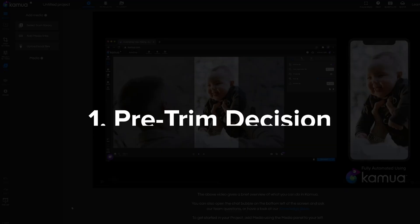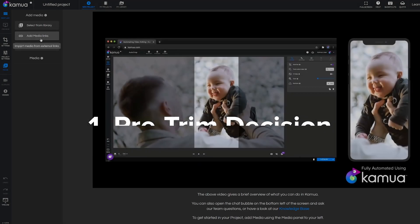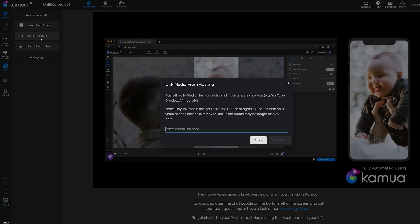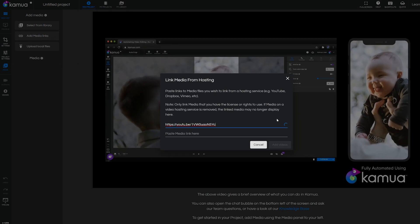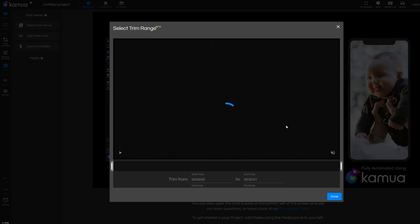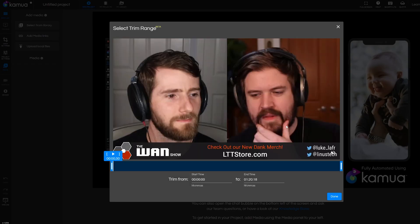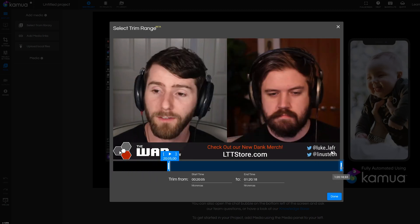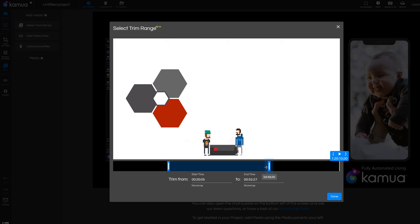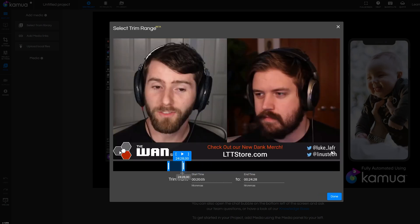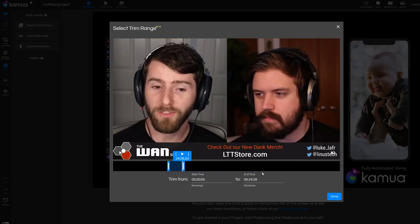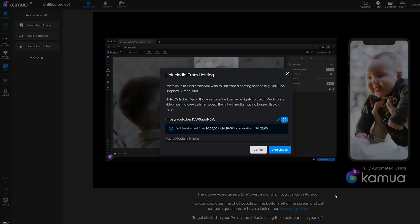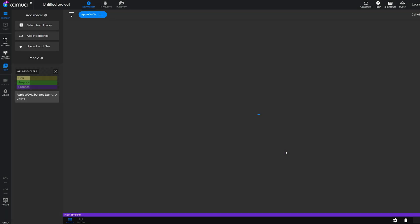So let's quickly break down what those steps mean. The pre-trim decision: when you add videos to Kamua you need to decide whether you want to pre-trim the video. You can do this by clicking the pre-trim scissor icon next to your content as you're adding it and it allows you to select the part of the video that you want Kamua to process. This will work with any video but it's especially effective for those longer source videos that are say 15, 20, 30 minutes or more.